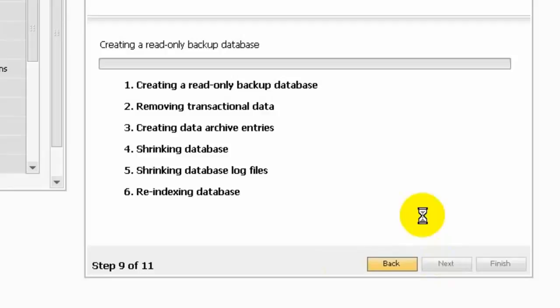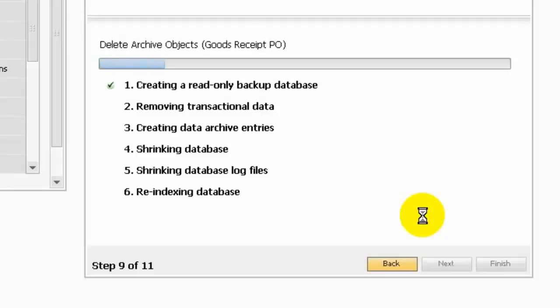After the system creates a read-only backup of database, you can restore this database and then the database will show it's archived and read-only database. I'm using the OEC database, it's very small, but if your company database is big, it will take time.